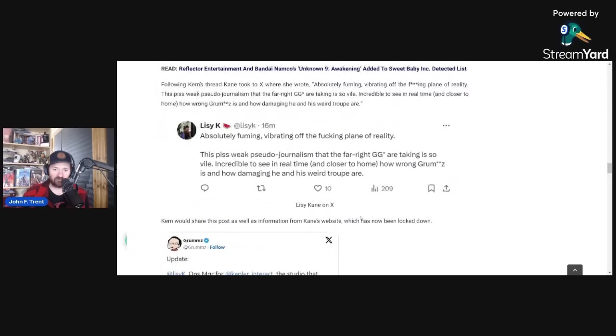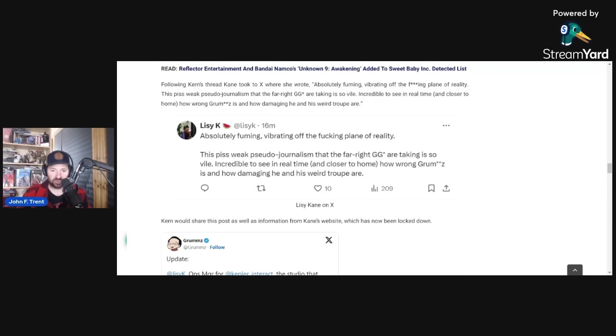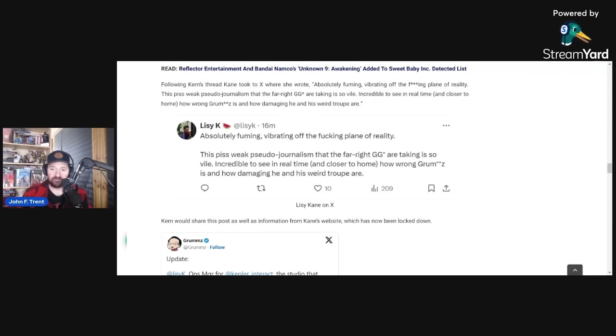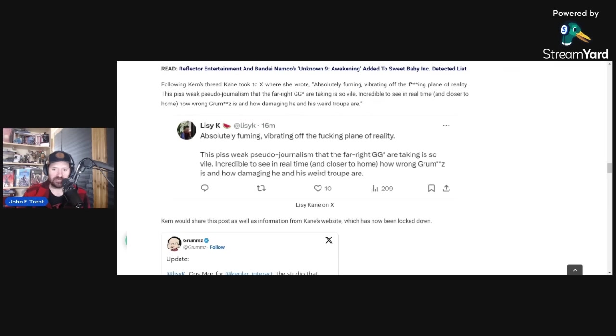Because after Kern's thread, Lissy Kane, who as I noted is the operations and growth manager for Kepler Interactive, the company that is publishing Flintlock, she wrote this: absolutely fuming, vibrating off the effing plane of reality. This piss-weak pseudo-journalism that the far-right Gamergate are taking is so vile, incredible to see in real time and closer to home how wrong Grums is and how damaging he and his weird troop are.